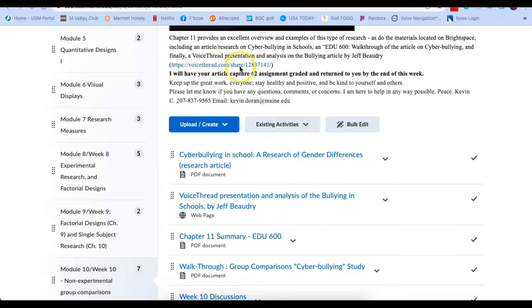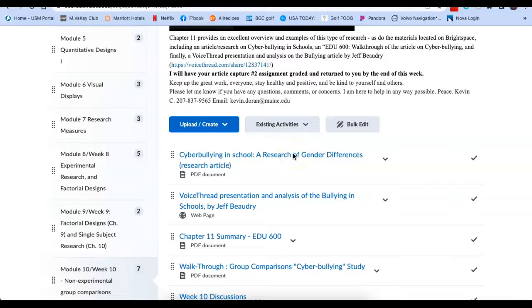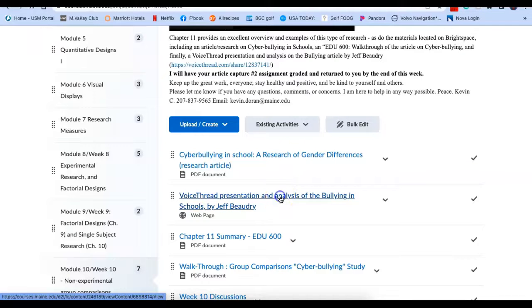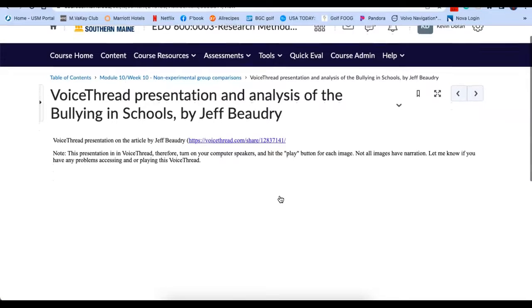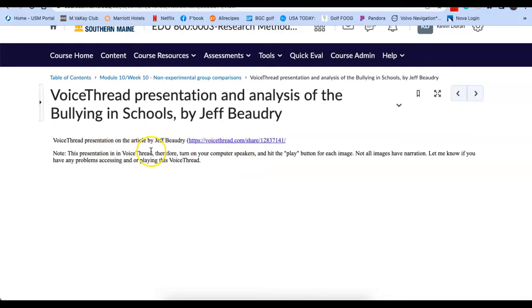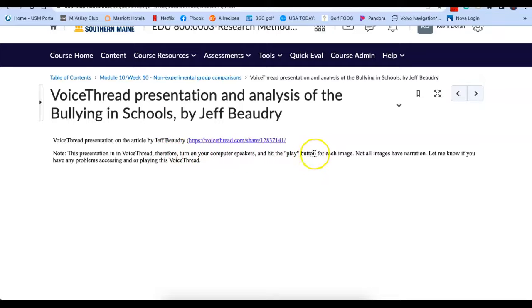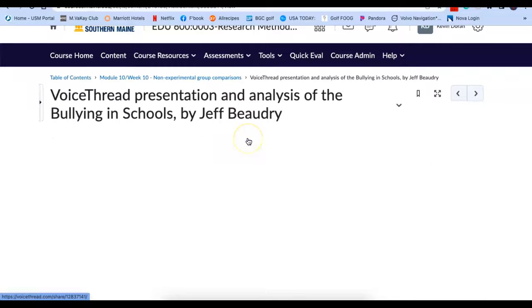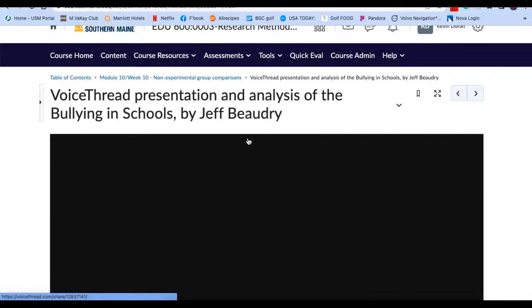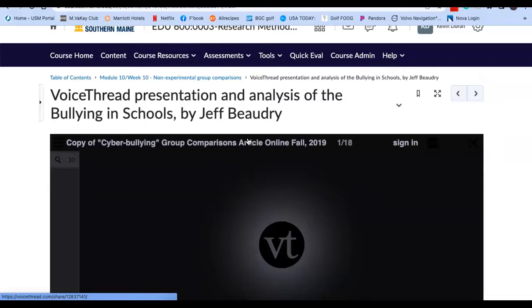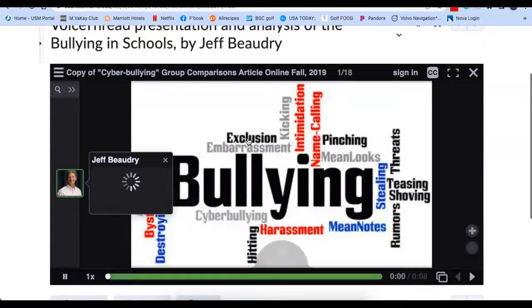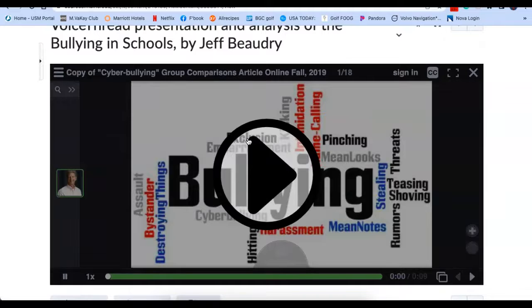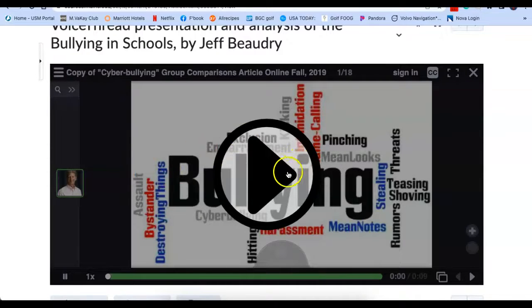And I'll show you this. So here's the VoiceThread, but here's the article. And I'll click on that and it'll bring you to the actual article. Now I'm going to click on the VoiceThread. So here we are. This is a VoiceThread created by Jeff Beaudry. This presentation is in VoiceThread. We've had one of these already in the class. Turn on the computer speakers and hit the play button for each message, each image. So I'm going to click on that. So here we are. We're actually in his presentation, which critiques the article that you were reading.